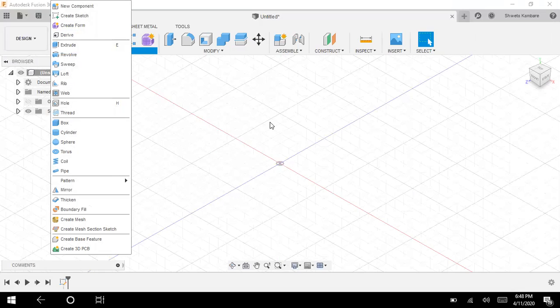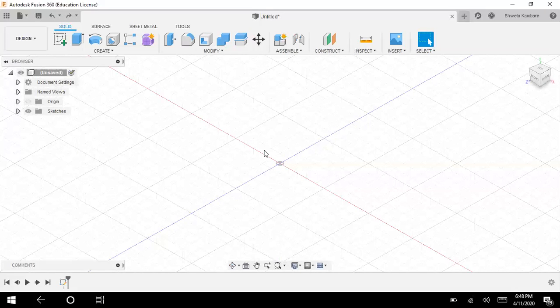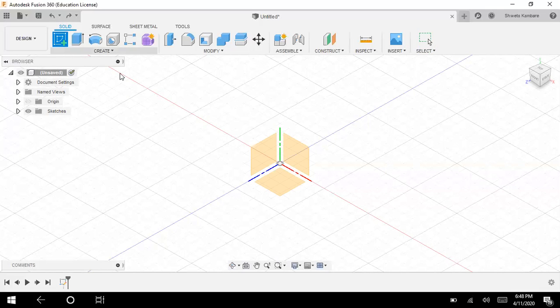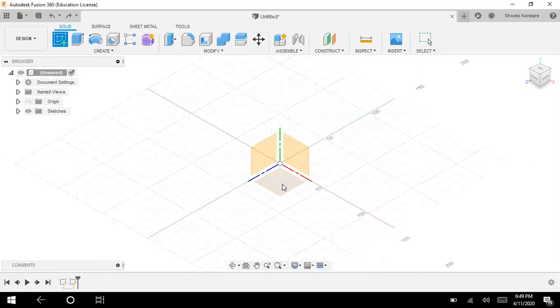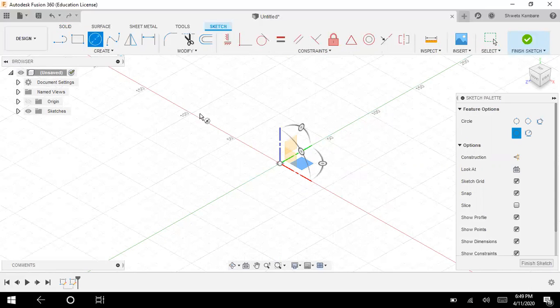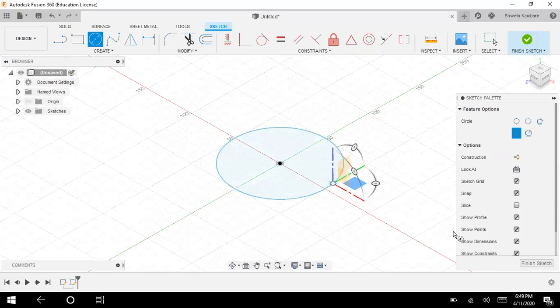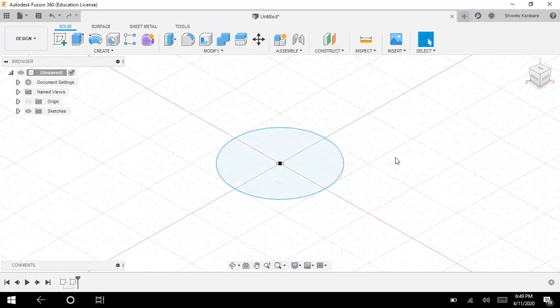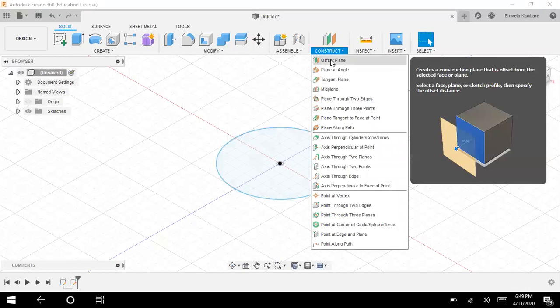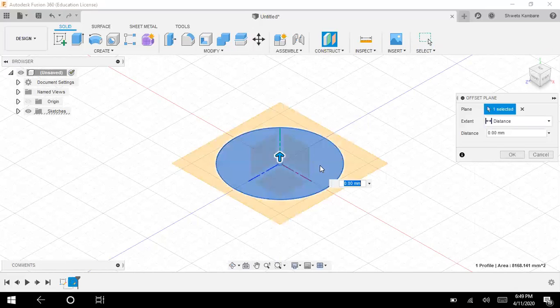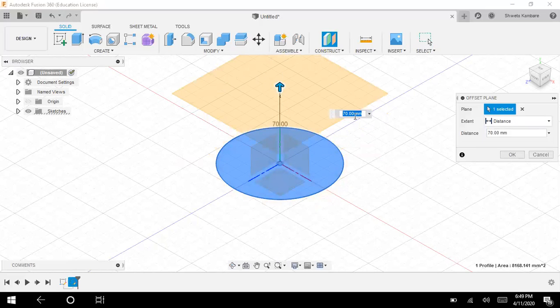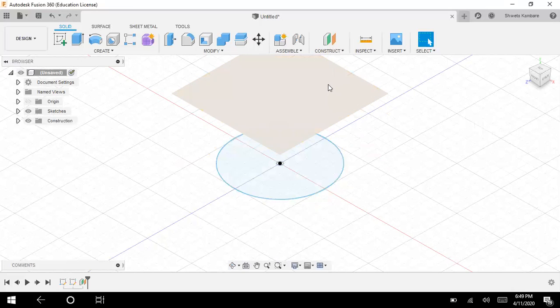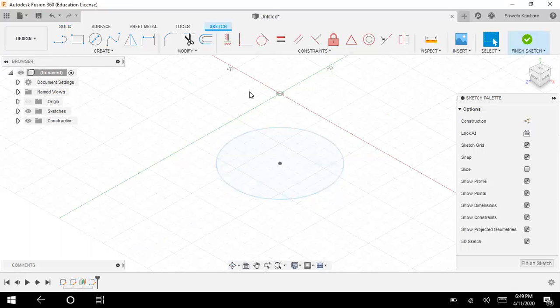For the loft command, you need two faces in two different planes which are parallel to each other. Let me first draw my first sketch. I'm going to select this plane and draw a circle over here. I will finish the sketch. Now I want to construct another plane which is parallel to this face. I will select offset plane. You can also specify the distance here. This is my plane.